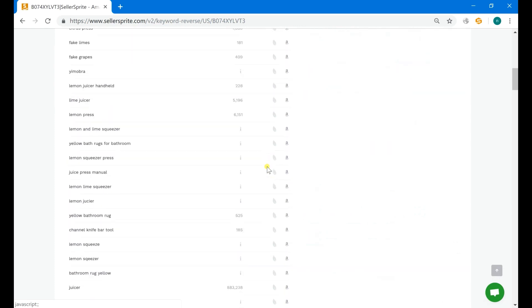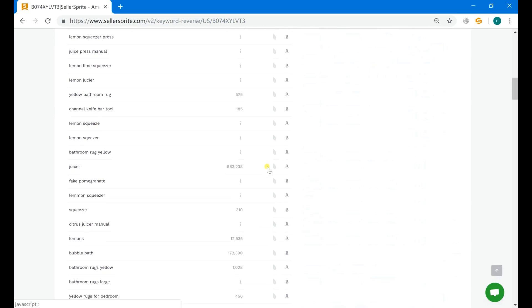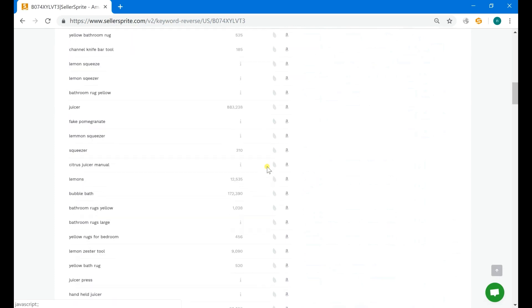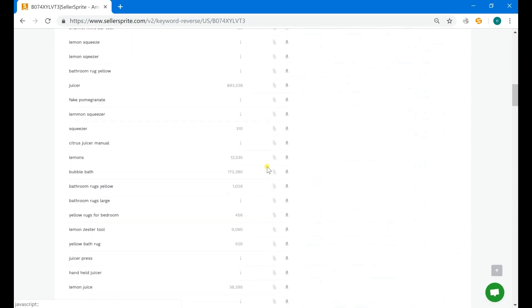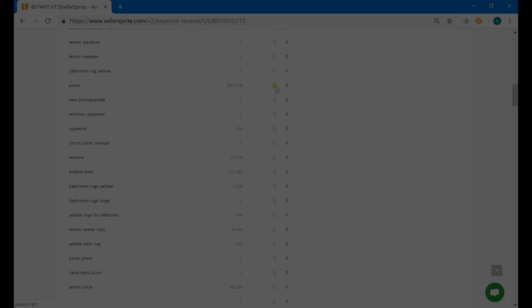Something needs to be mentioned: the keyword's weight is for the specific ASIN you searched, rather than the whole Amazon market. For example, the keyword "juicer," with a great number of monthly searches, is a popular keyword on the whole Amazon. But with only one leaf, it has a low weight and brings little traffic to this ASIN.